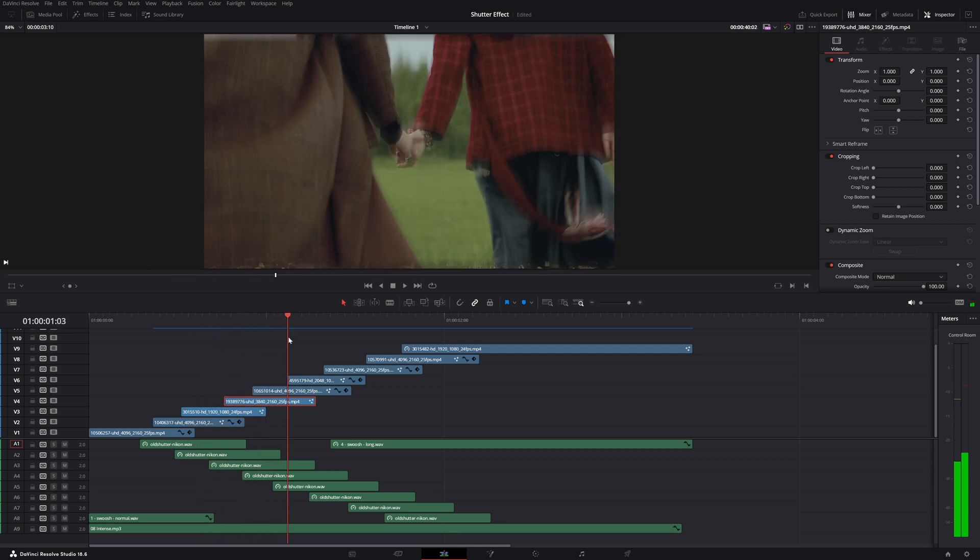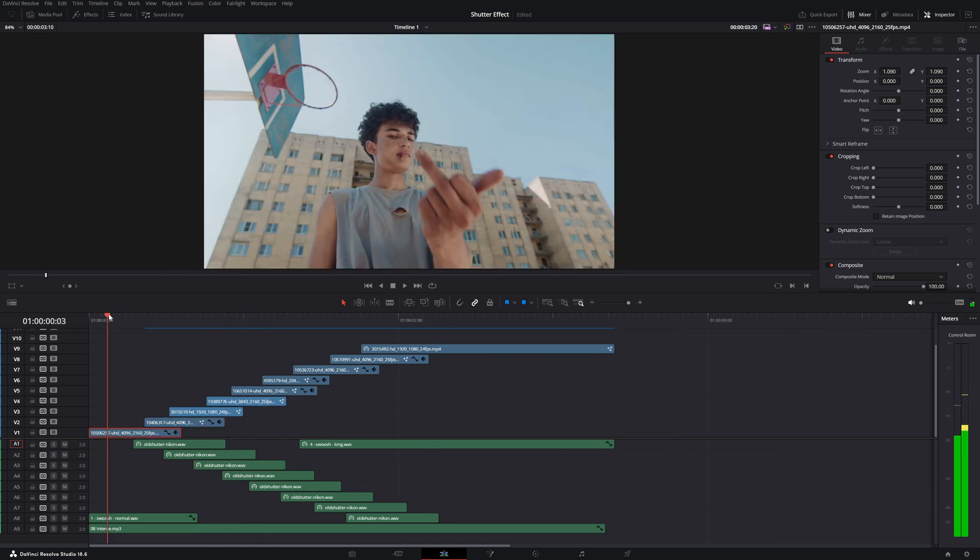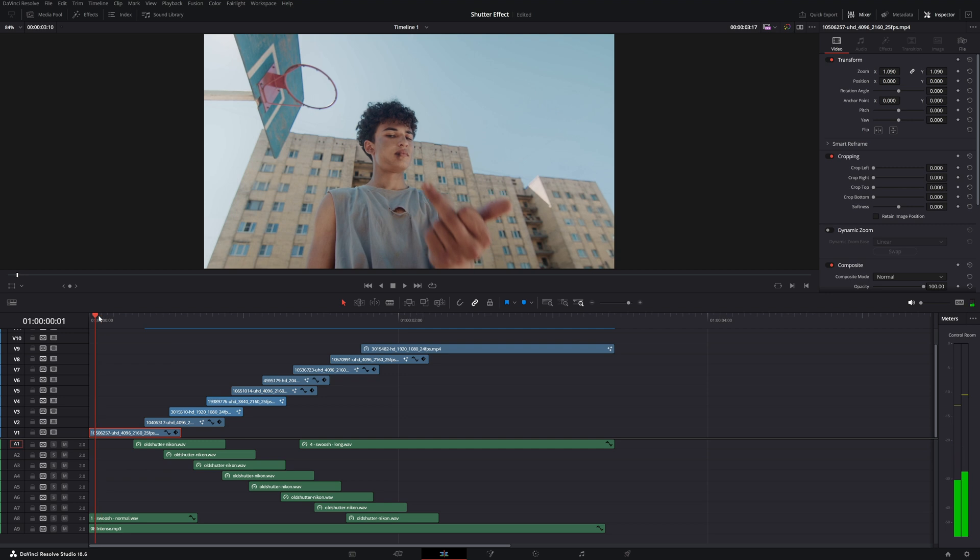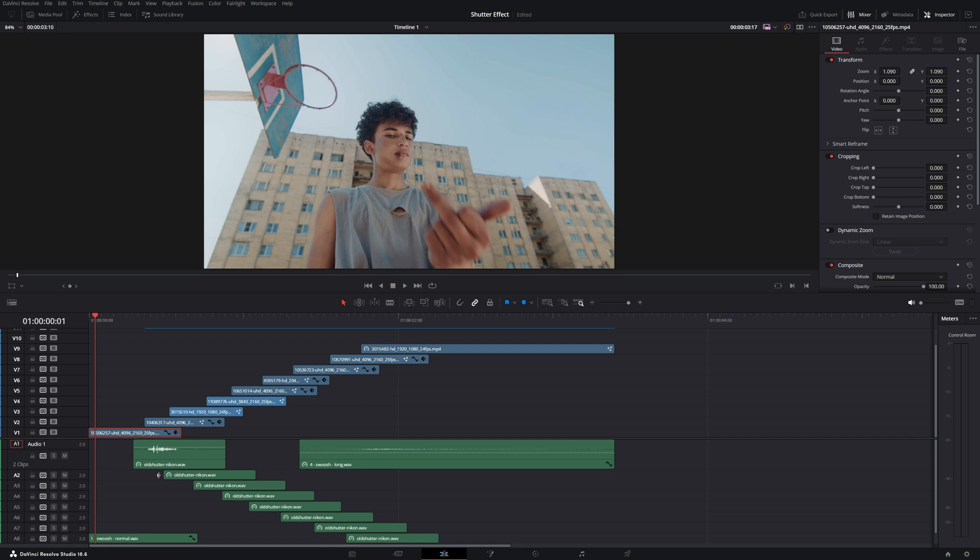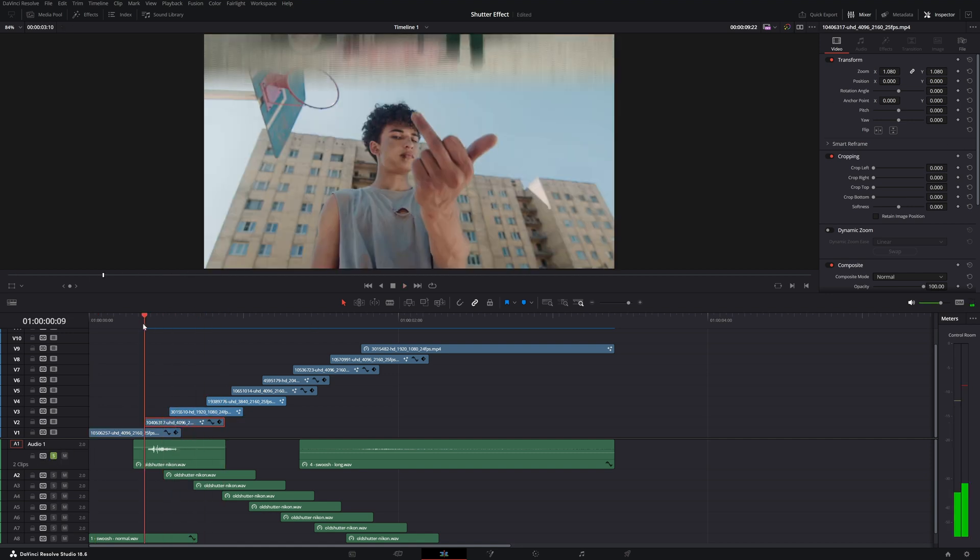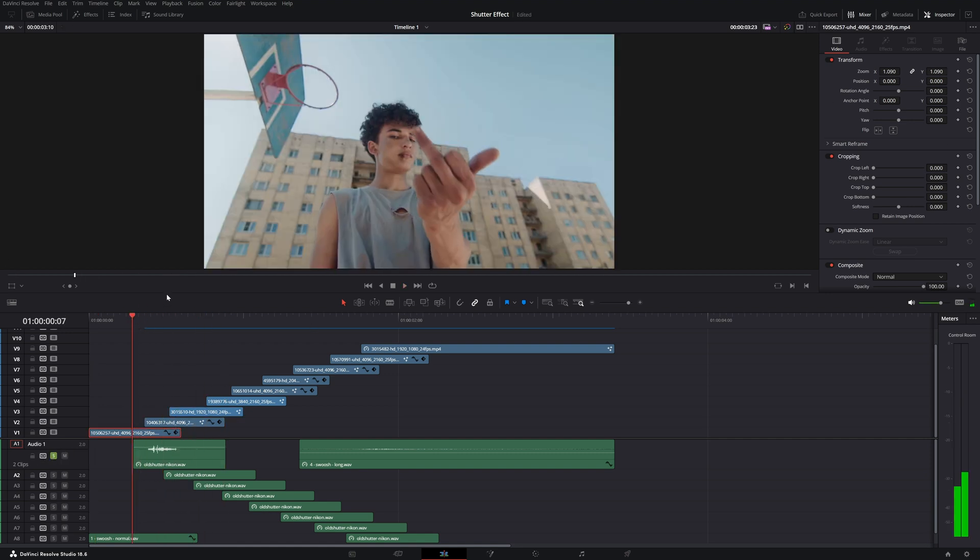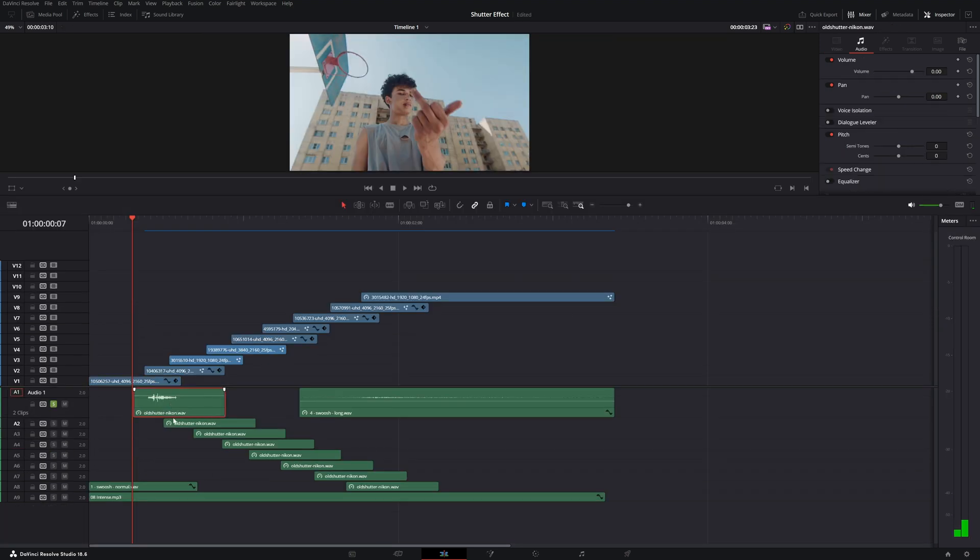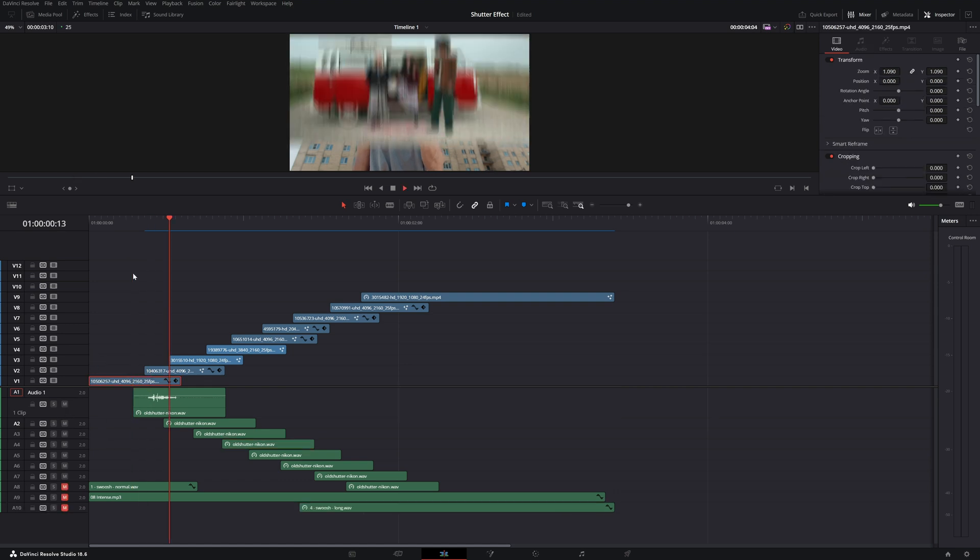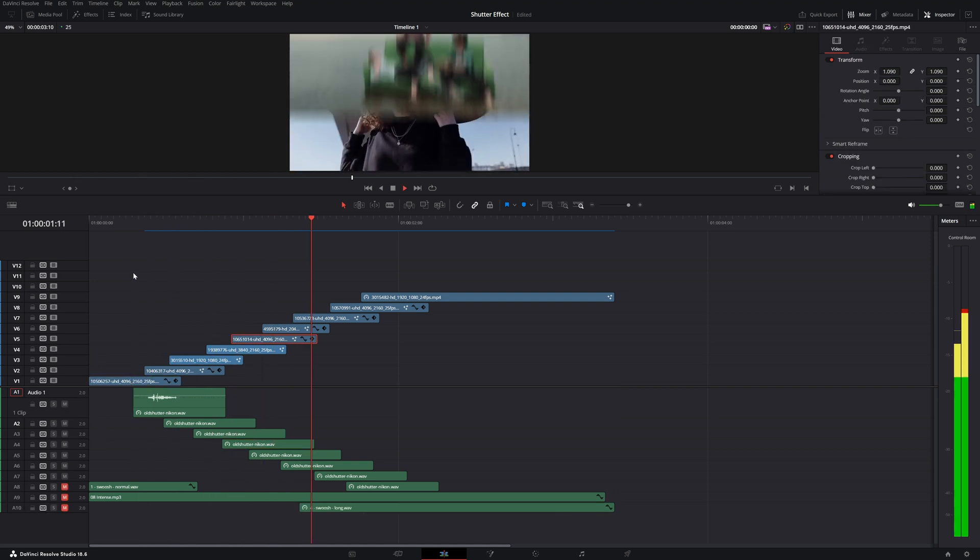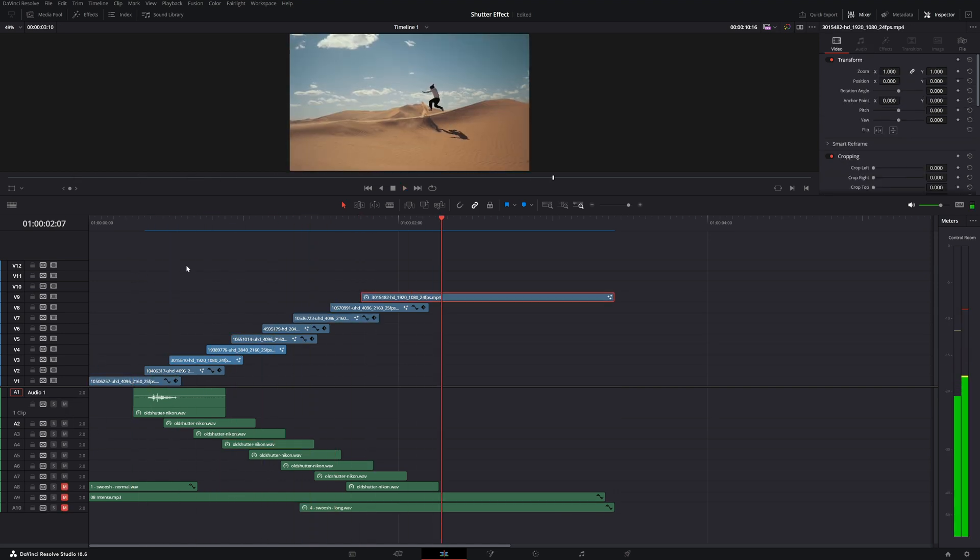This effect is nothing without music and without some cool sound effects. What I did is I added a basic shutter sound effect from a camera. I basically just copy this effect and put it under each transition of each clip.